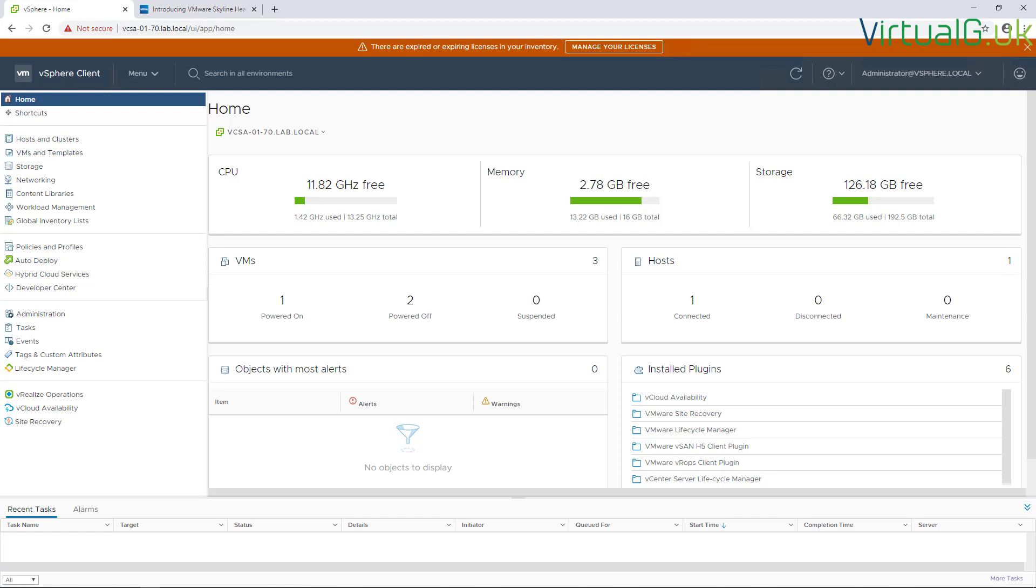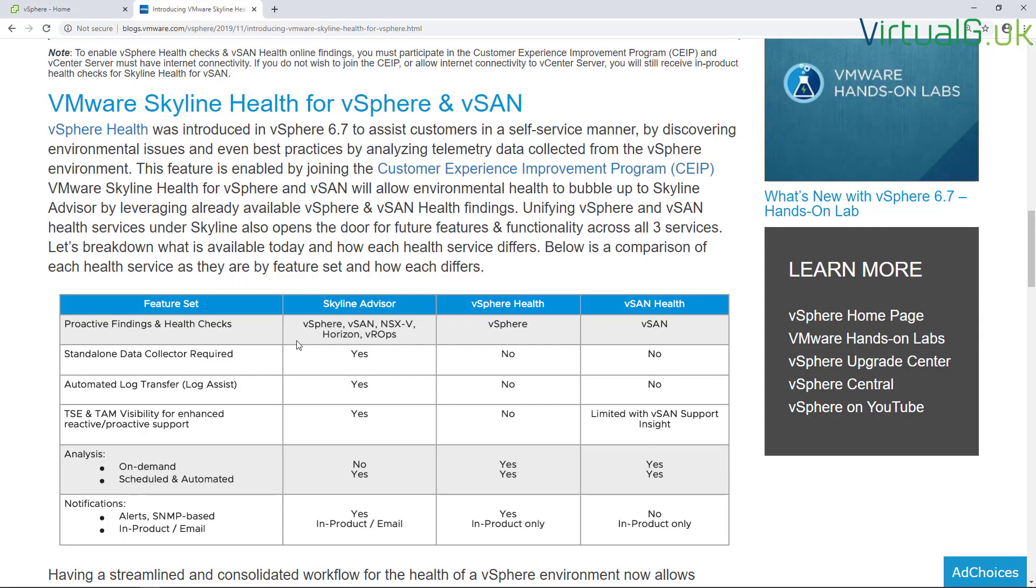For the Skyline vSphere Health solution, I'm going to quickly show you what that's all about. Last year, VMware provided this table on their website that describes what the health solutions are versus the Skyline Advisor solution. vSphere Health will give us proactive findings and health checks for vSphere and vSAN. Those alerts and findings are available within the product itself, so we don't have to go to any website or third-party system to see those.